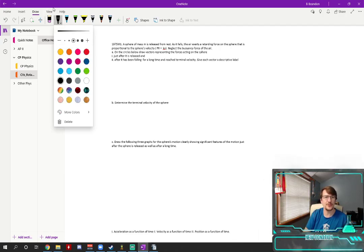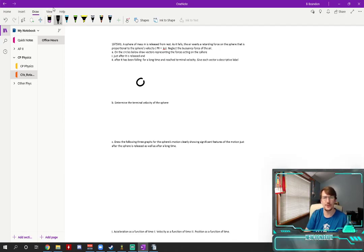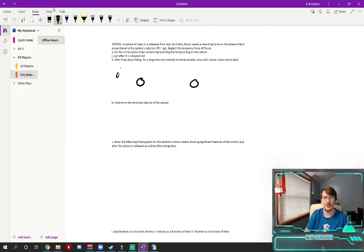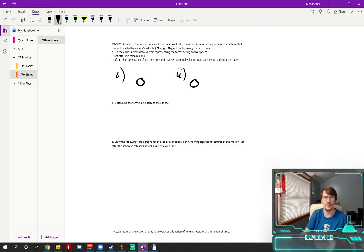First let's just draw the spheres. This will be after it's just released and this will be after a long time when it's reached terminal velocity.